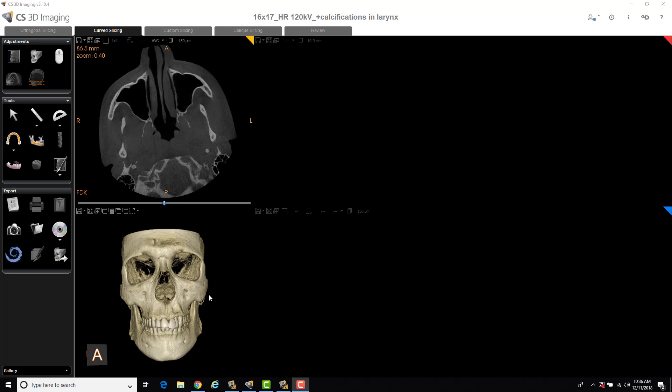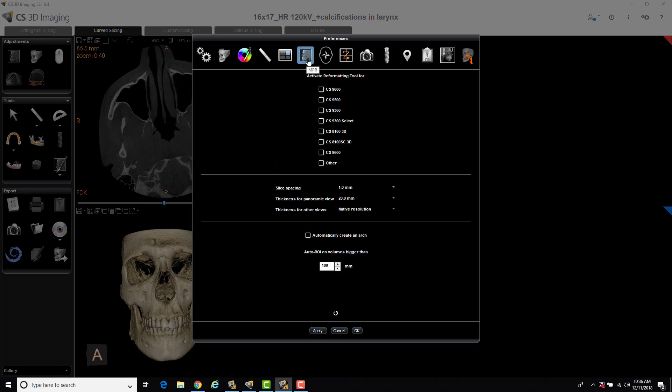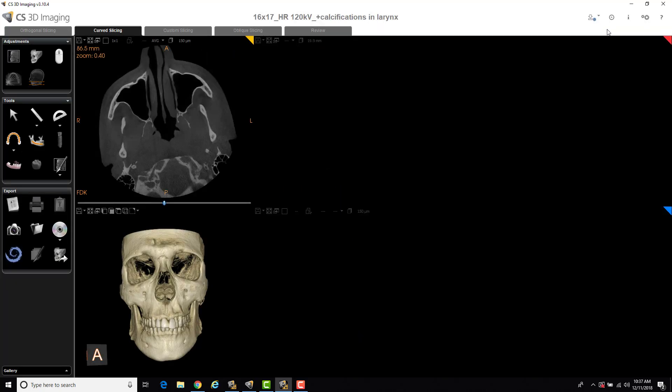So to do that, what you first have to do is go into the little edit preferences icon up at the top, and you're going to select the NPR icon right here, and here's your activate reformatting tool. So you'll see all the different CareStream products are listed. So if you're trying to reformat a 9600, of course you would check that one. If you're not sure which machine it comes off of, if it's a non-CareStream product, you can select other. And that's what we did in his case yesterday. In this particular case, we know it's a 9600, so I'm just going to select this checkbox, select OK.